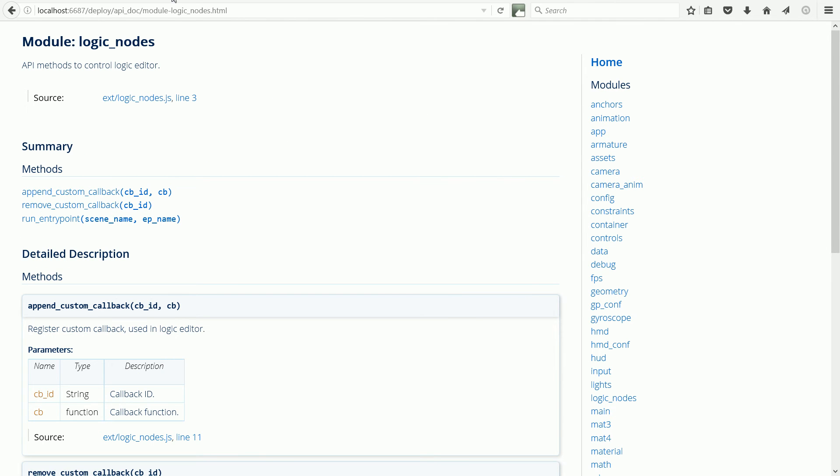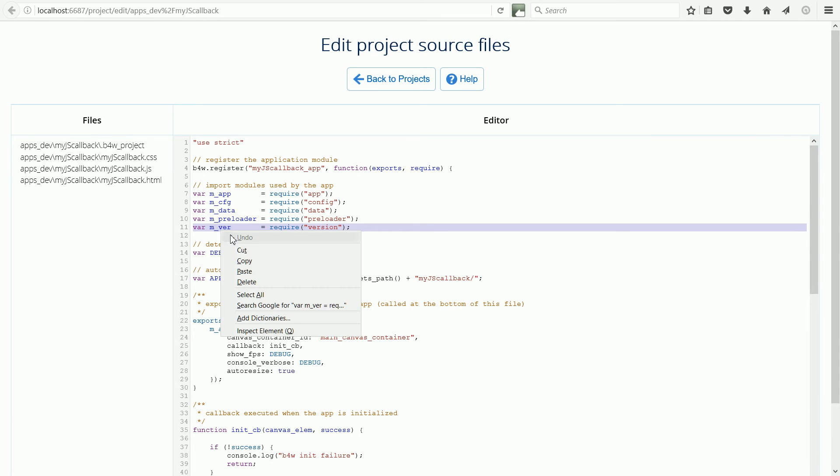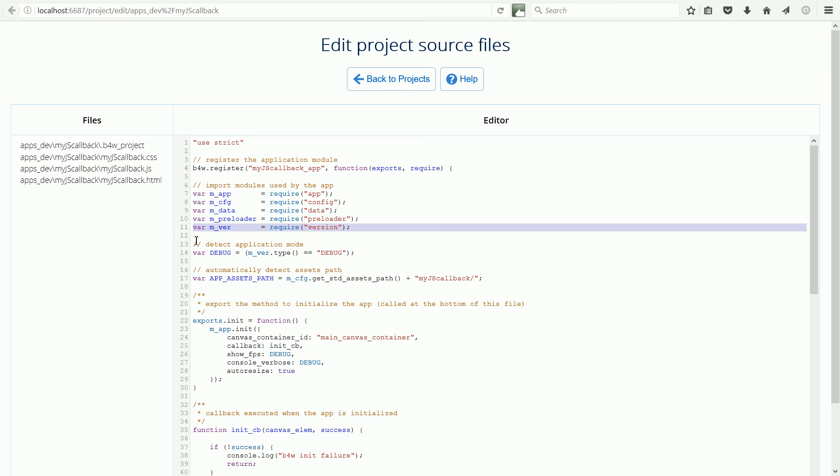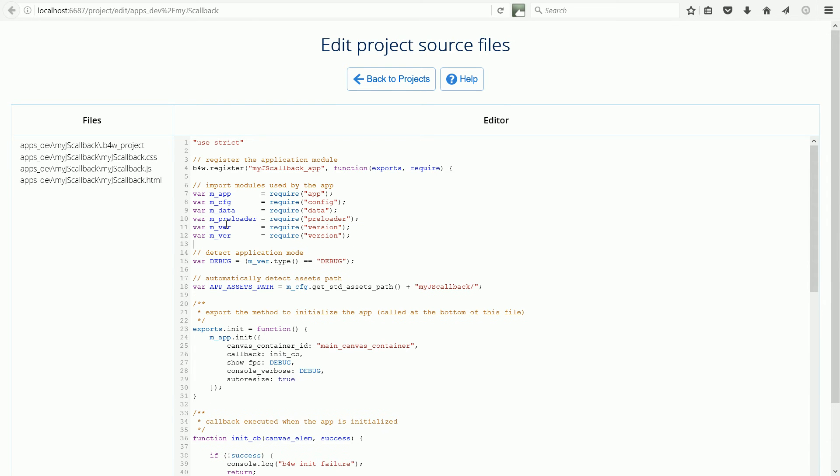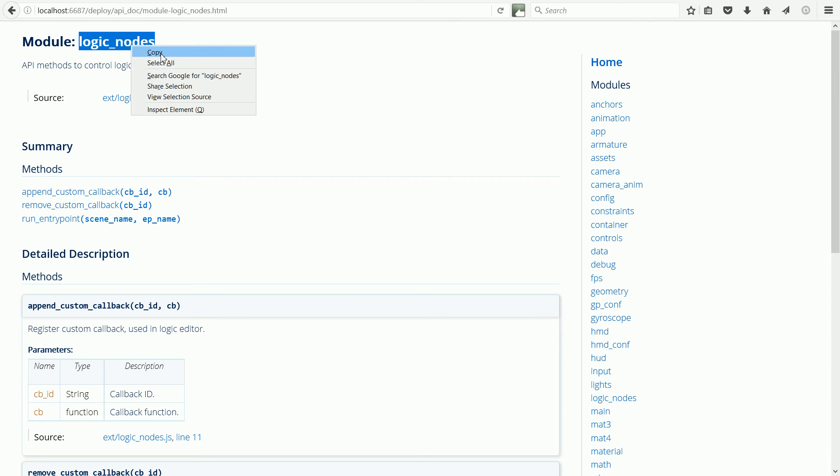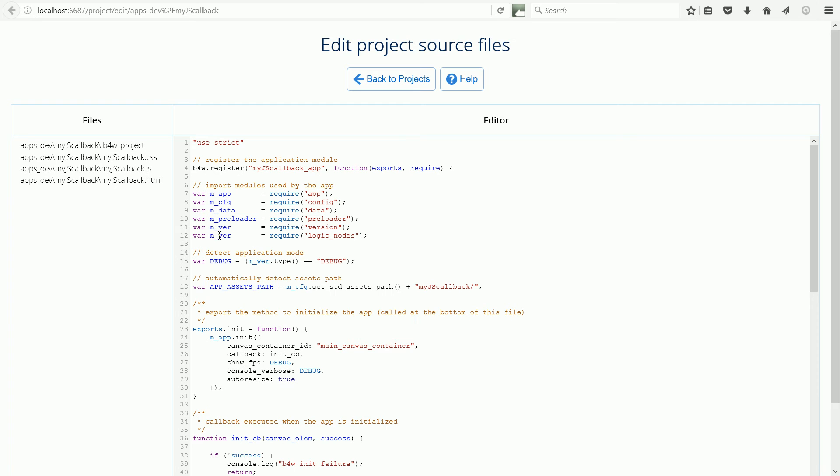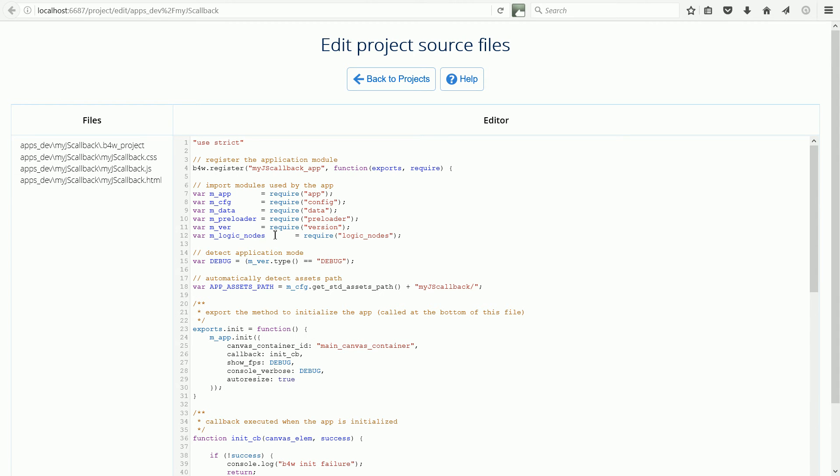Going back to the Text Editor tab, copy and paste the last require module statement. We're going to need the Logic Nodes module. Copy again and paste. And abbreviate the name. And line them up.